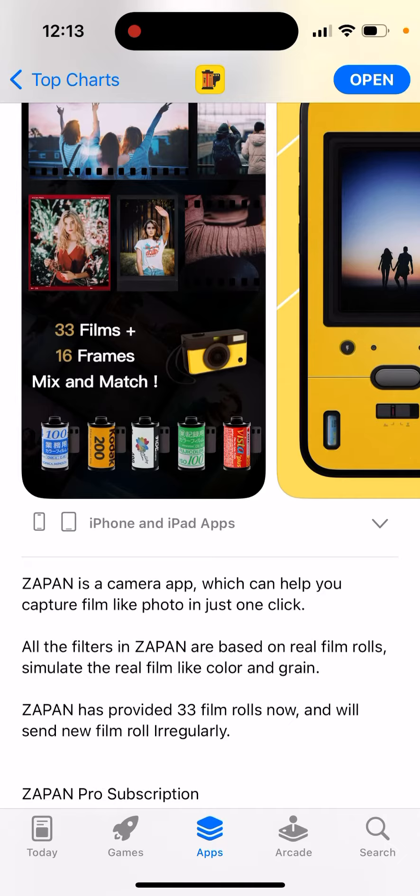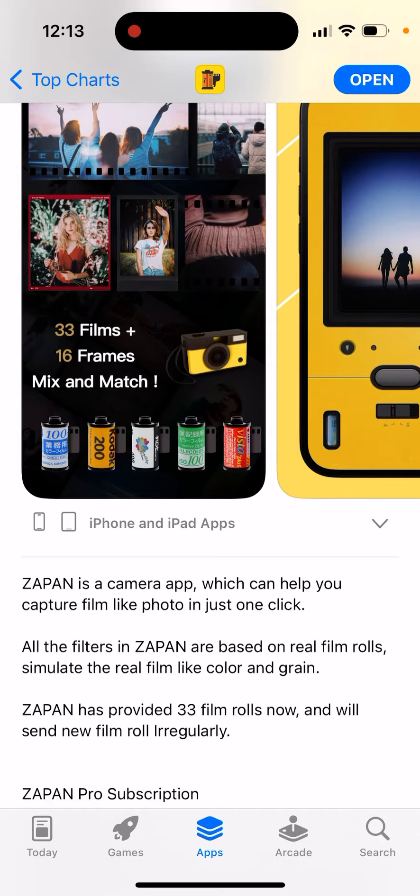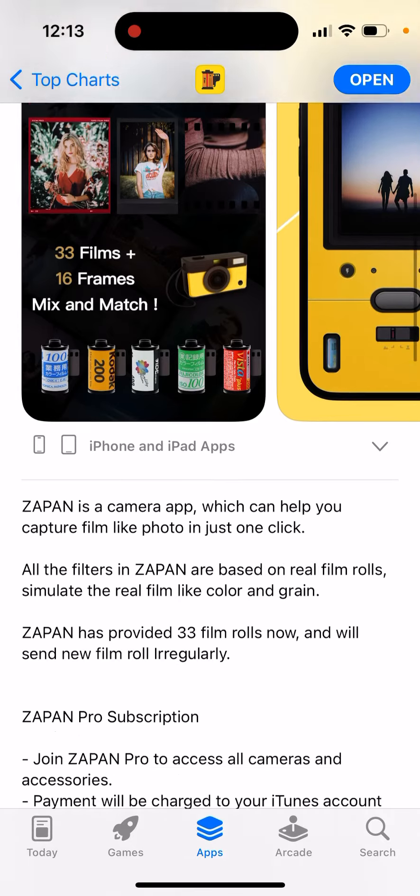There are a lot of filters based on real film rolls that simulate real film-like color and grain. Zapan has provided 33 film rolls now and will send new film rolls irregularly.